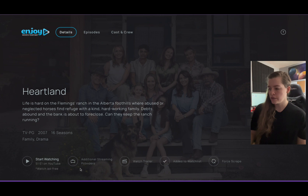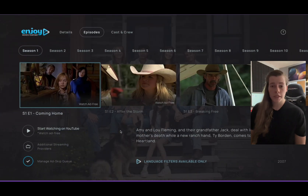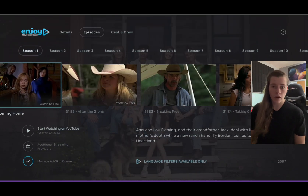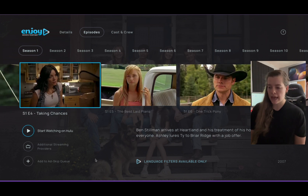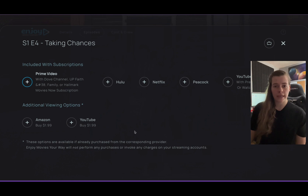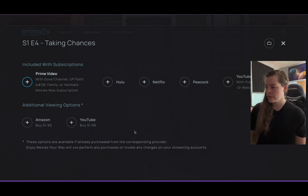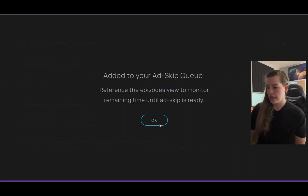We're going to go into Add to Watch List, then Add Episodes to Add Skip Queue. We're going to go into a season that I haven't already added to my watch list, click Add to Add Skip Queue, and then choose the provider that I want to add it from. I'm going to use YouTube. It's going to take just a moment to load in the show. Hit OK.